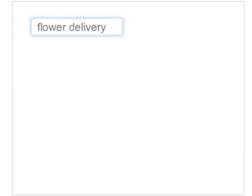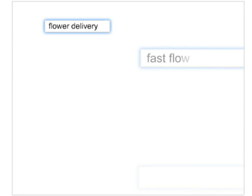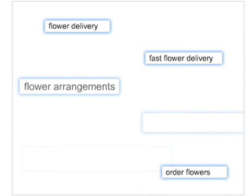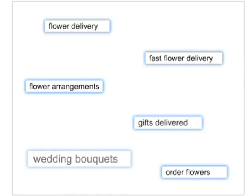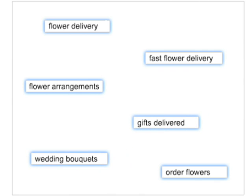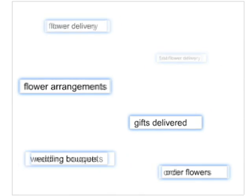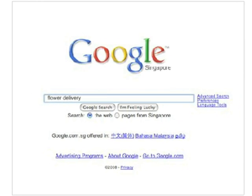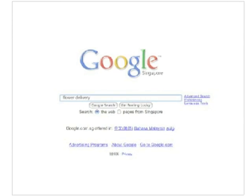Third, choose your keywords. These are words that will trigger your ad to appear when they are typed into the Google search box. You should choose words that you think your customers would use to find your type of service or business. If you're a florist, for instance, you might want to start your keyword list with 'flower delivery'. The more precise your keywords, the more likely you are to reach people looking for exactly what your business offers.